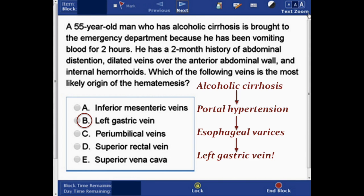The main complication of portal hypertension is esophageal varices, which causes massive upper gastrointestinal hemorrhage. When you see a patient vomiting blood, you should think of esophageal variceal bleeding, and the vein associated with esophageal varices is the left gastric vein.